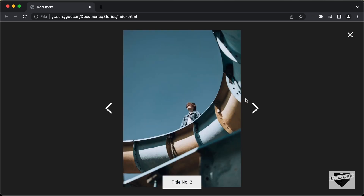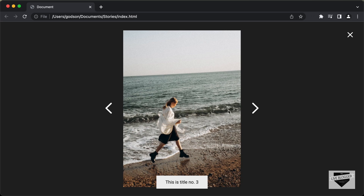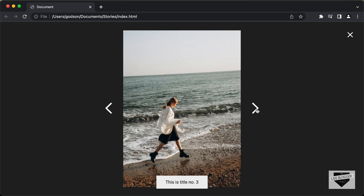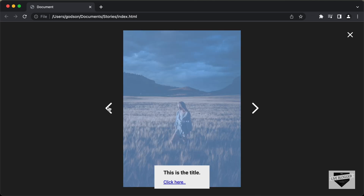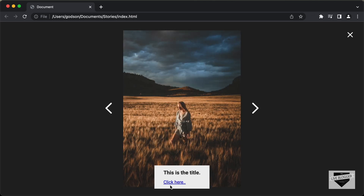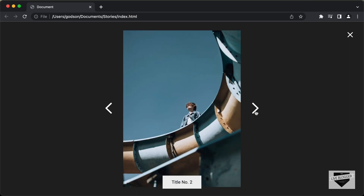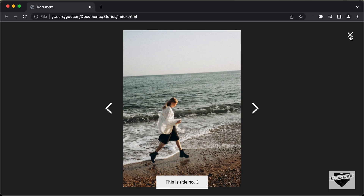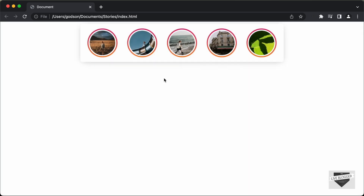We can also click on the next and the previous buttons to go to the next and previous stories. We also have the title of the story displayed, and you can add additional information like a link over here. If I click the close button, it goes back to the main view.